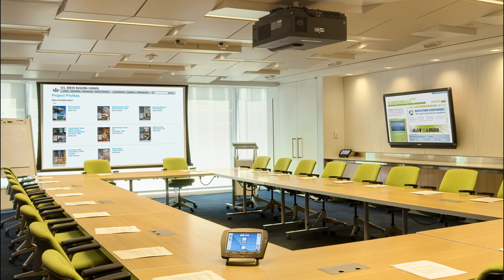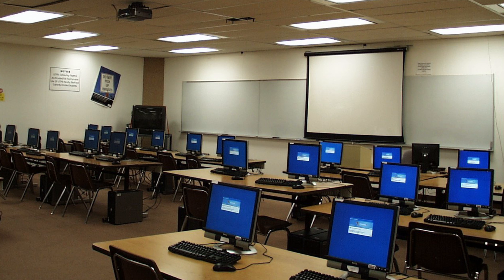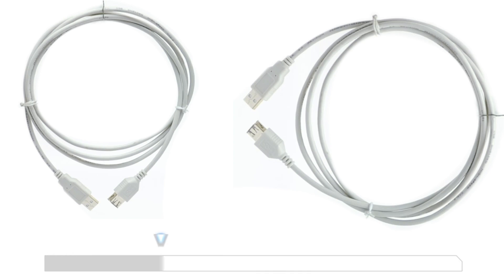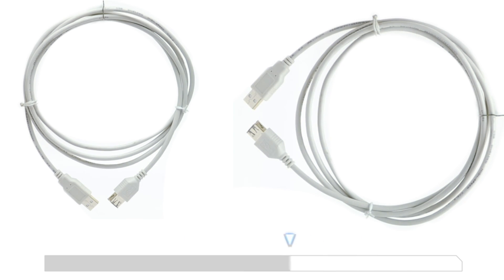This is often used in conference rooms, classrooms, and other installations where you need to control your device remotely. Although USB has built-in distance limitations, ShowMeCables has everything you need to overcome it.